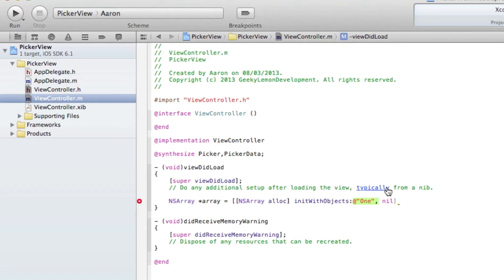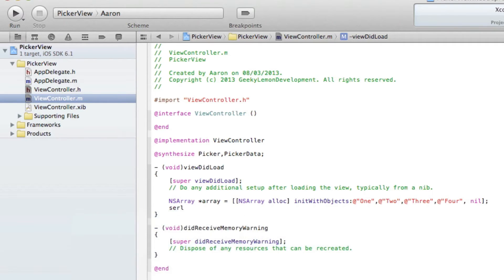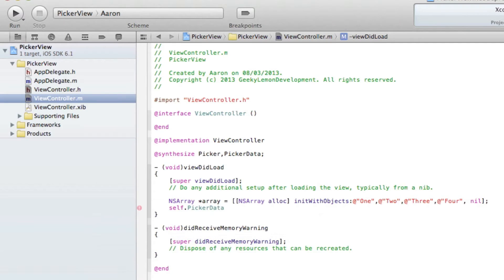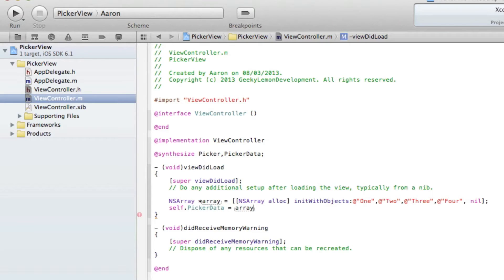I'll copy and paste to create four items total, matching what was shown in the simulator, naming them one, two, three, and four, each separated by commas, then close with a nil and semicolon. Then we do self dot pickerData equals array with a semicolon, assigning the array to our picker data property.